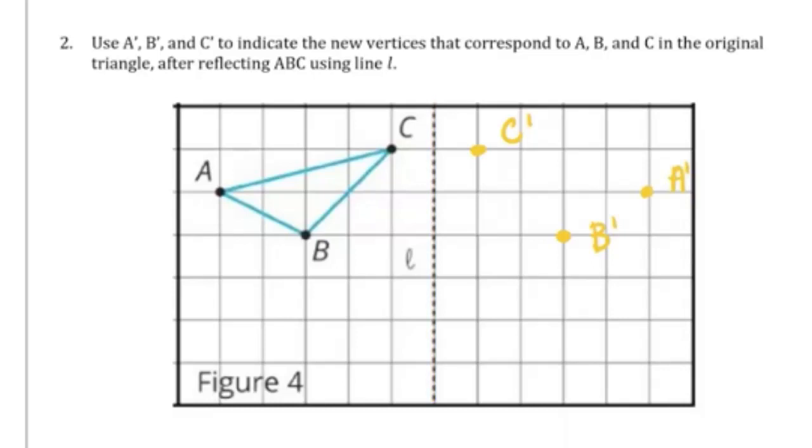And now we can connect our points to form our reflected triangle.